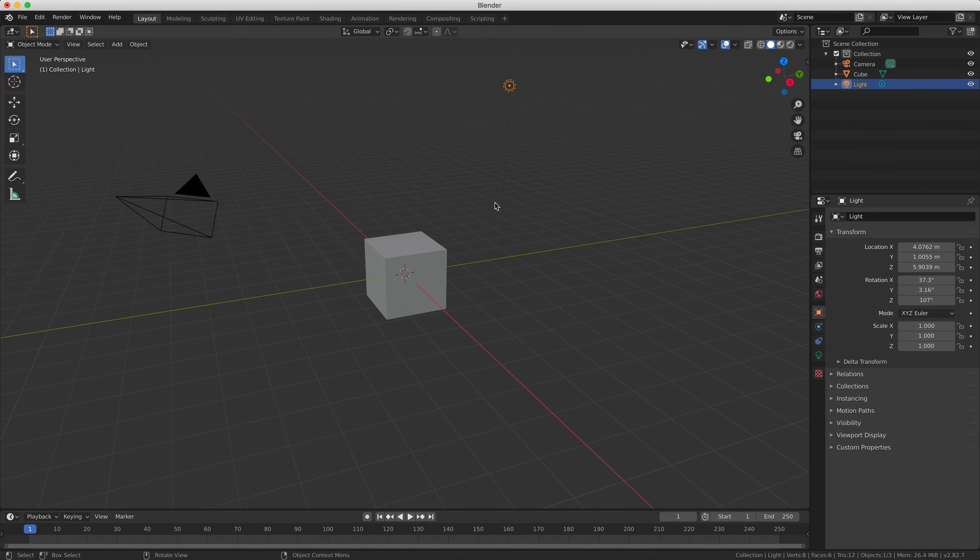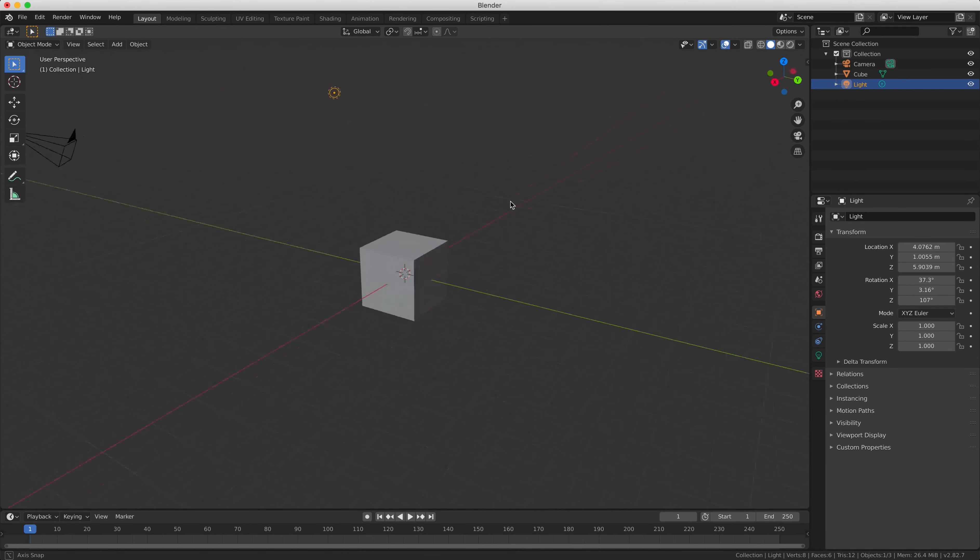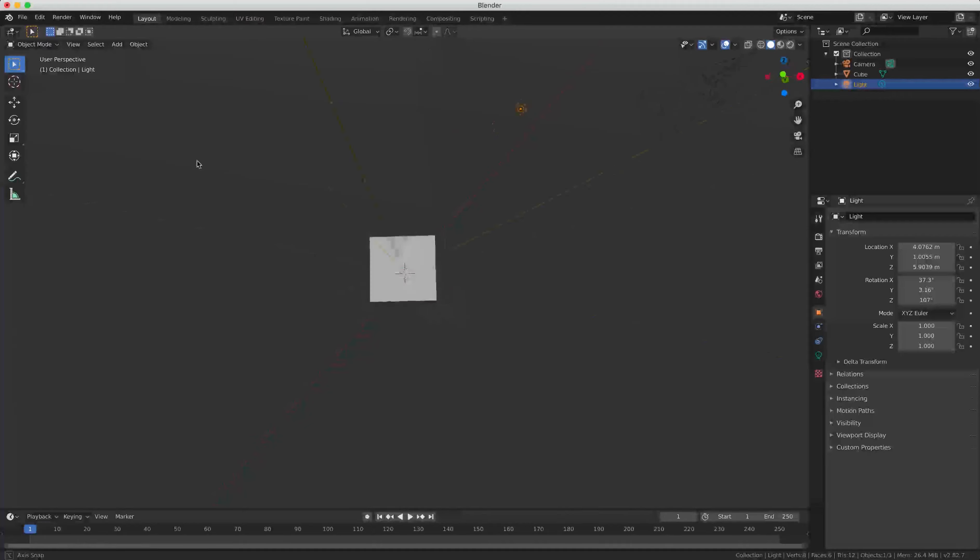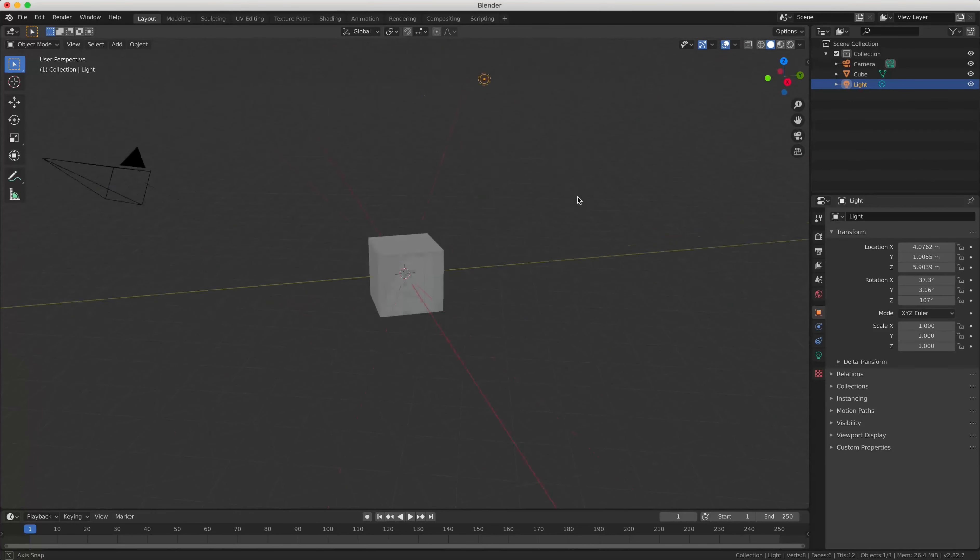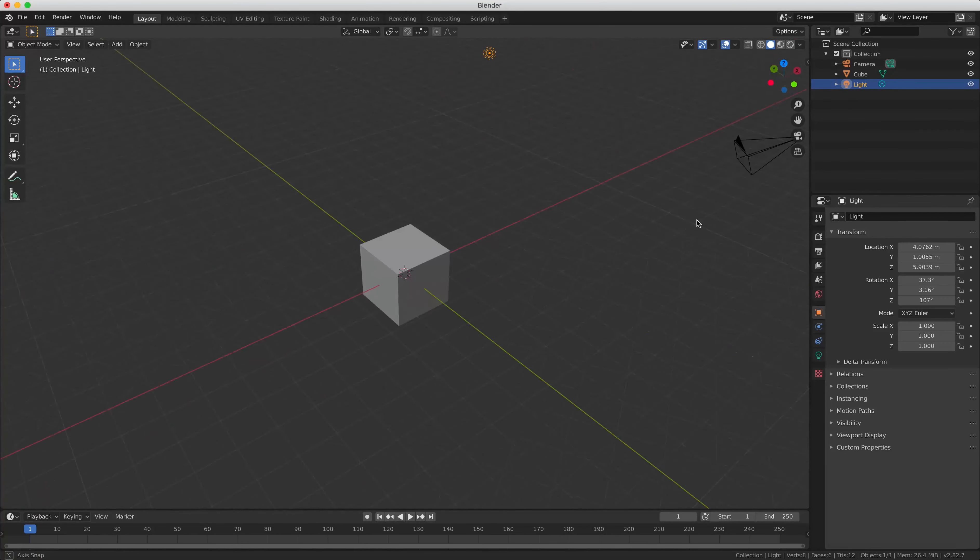The second way is to rotate the perspective by pressing and holding the mouse wheel and moving the mouse, and this will rotate your object in 3D space.